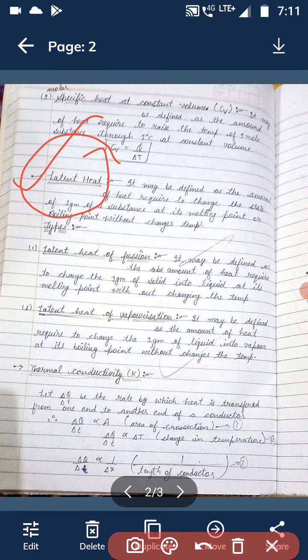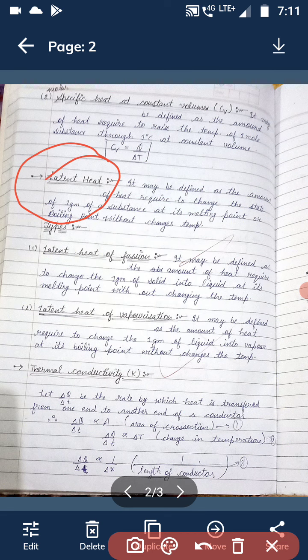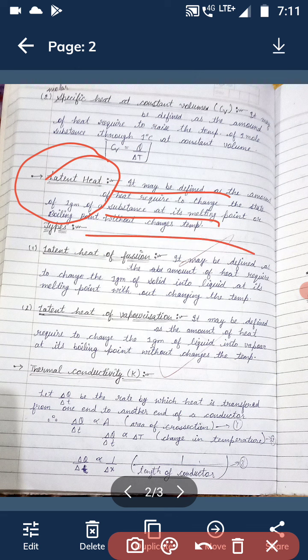The next term is latent heat. Latent means hidden — hidden heat. Latent heat is the heat which is given to a matter at its melting point or boiling point, and this heat is used to change the state of matter without changing its temperature. For example, when a liquid starts to boil, the heat supplied does not increase the temperature but changes one gram of liquid directly into vapour — that heat is called latent heat of vaporization.